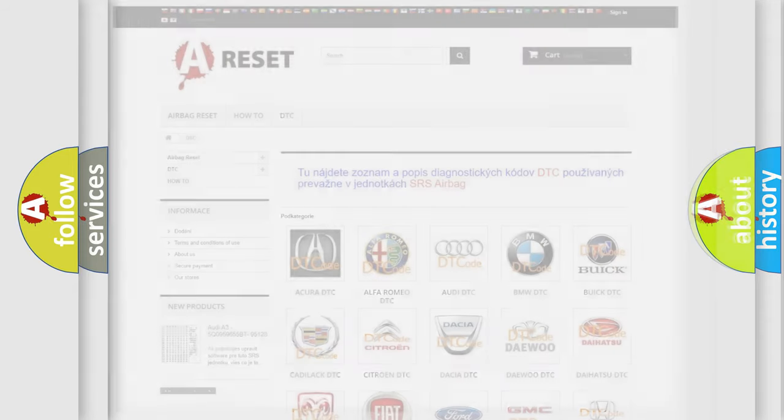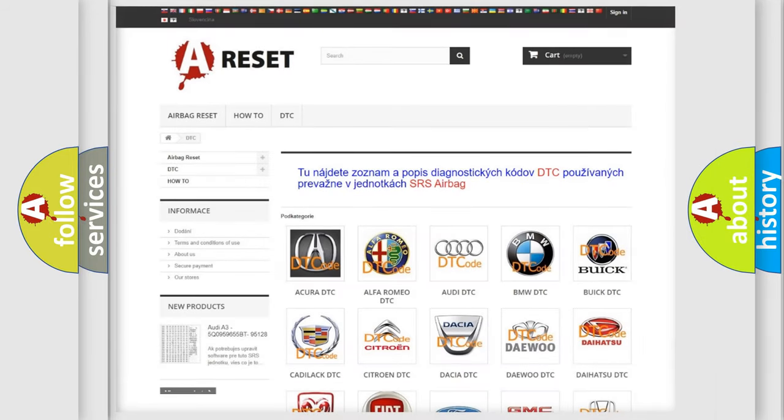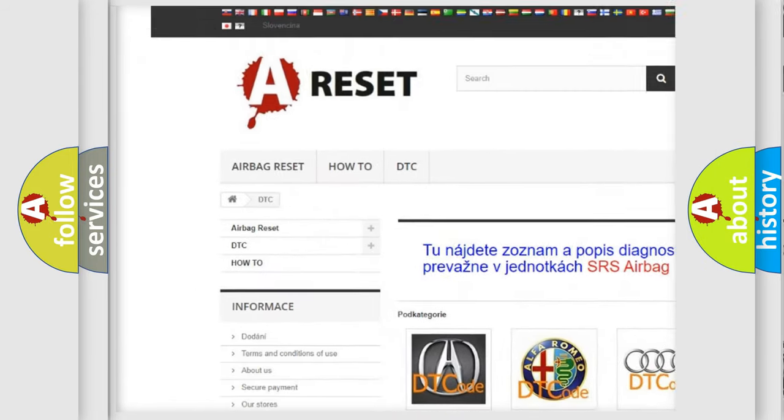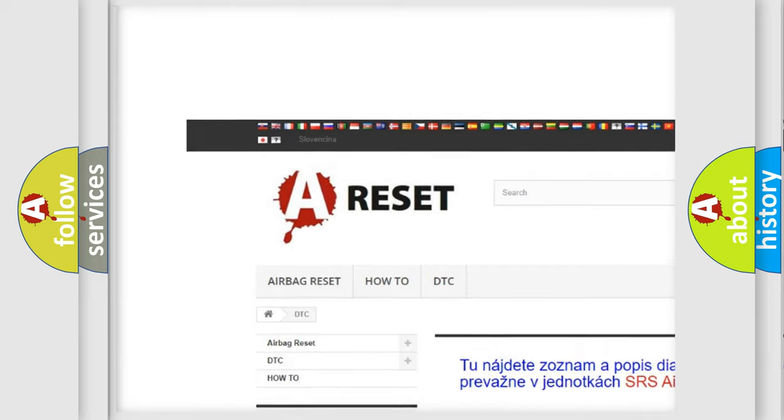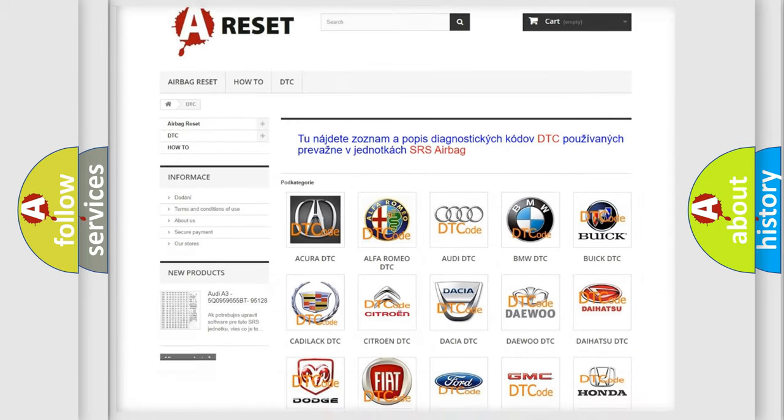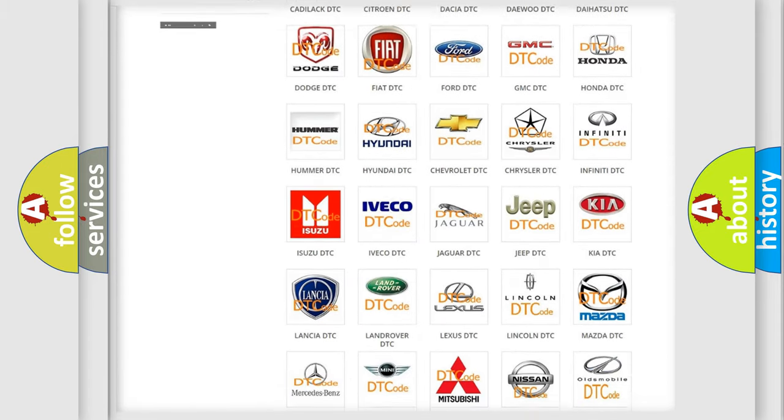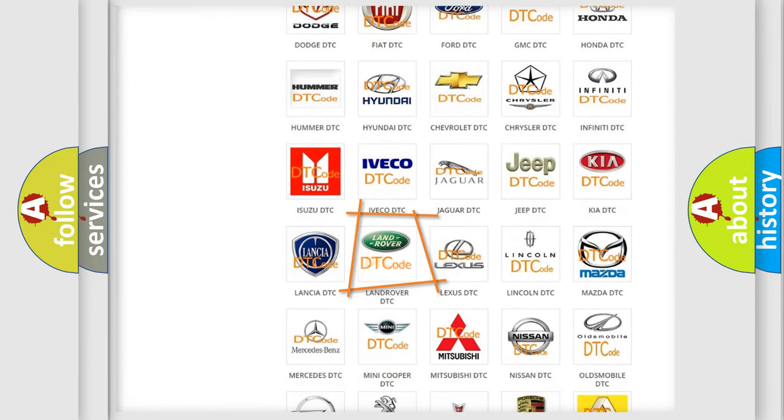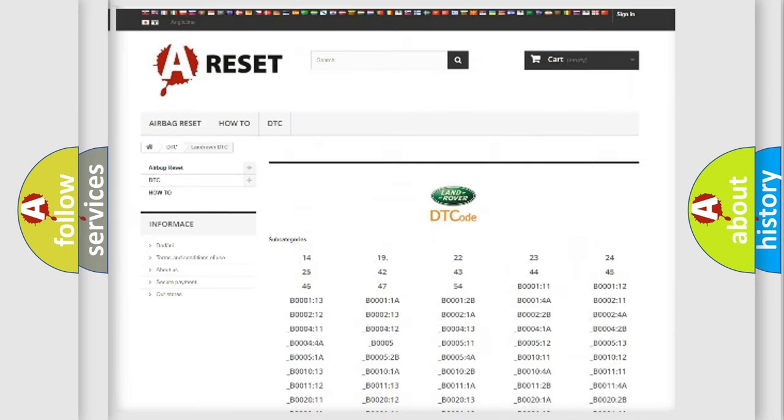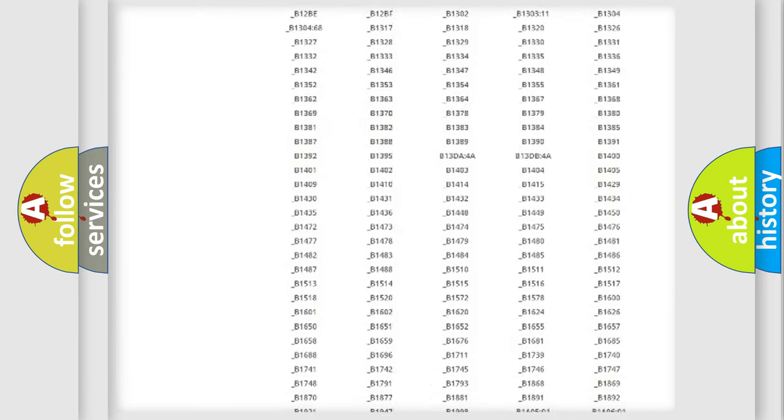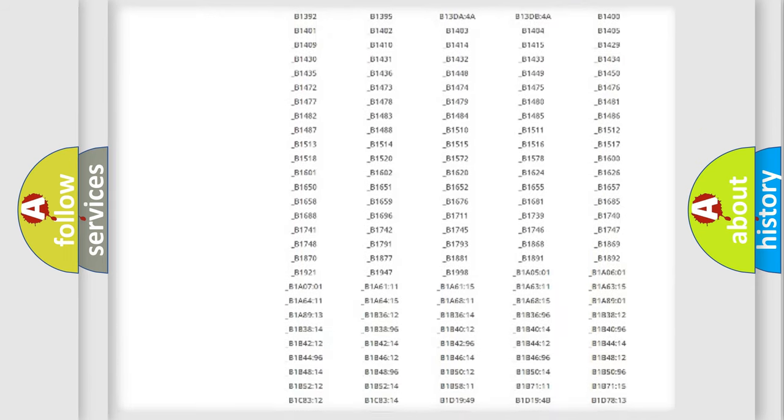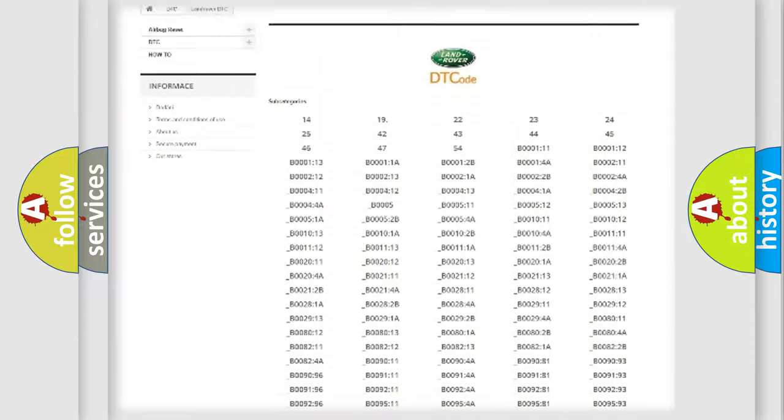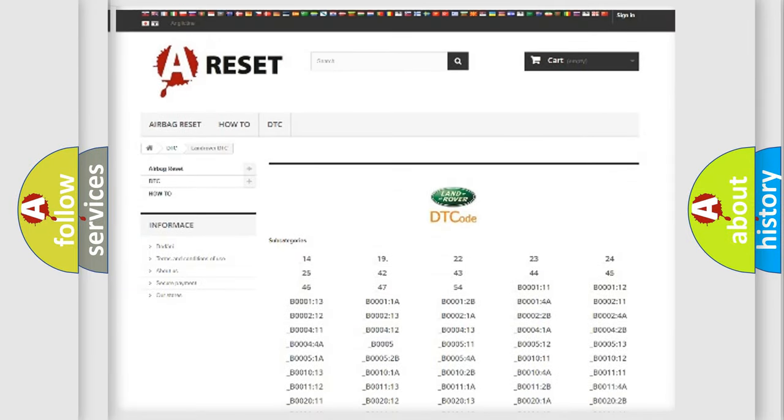Our website airbagreset.sk produces useful videos for you. You do not have to go through the OBD2 protocol anymore to know how to troubleshoot any car breakdown. You will find all the diagnostic codes that can be diagnosed in Land Rover vehicles.